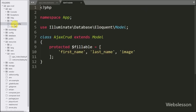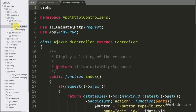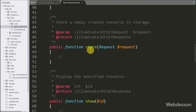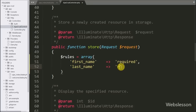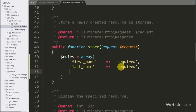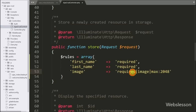Now we go to the store method of the AjaxCrud controller, which will receive the AJAX request for inserting data. First we want to validate the form data. We write a $rules variable equal to an array: the first key is 'first_name' with validation rule 'required', the second key is 'last_name' with validation rule 'required', and the last key is 'image' with validation rules 'required', 'image', and maximum image size 2048.